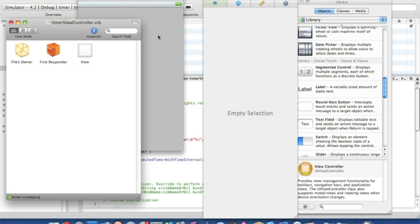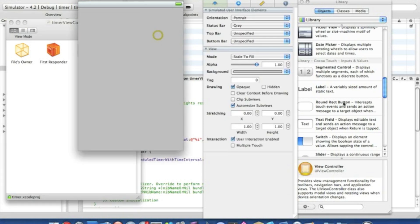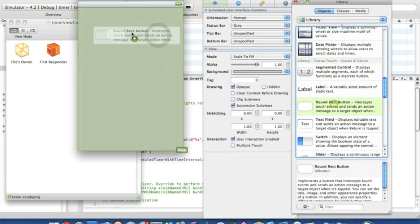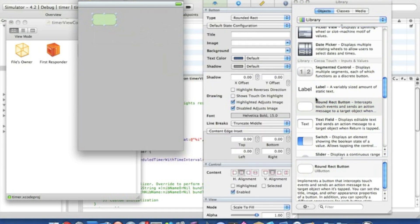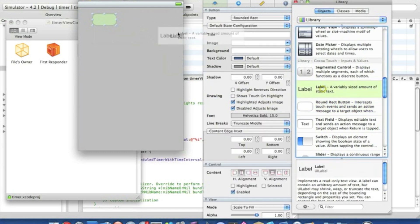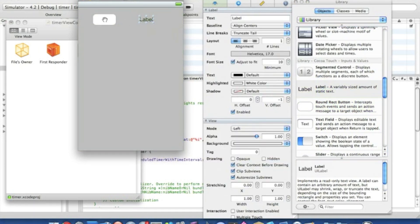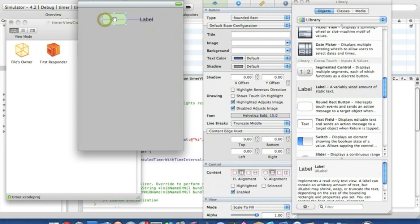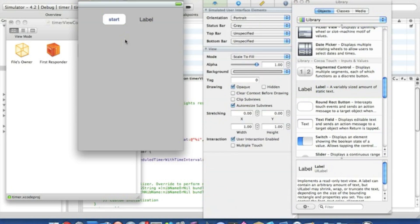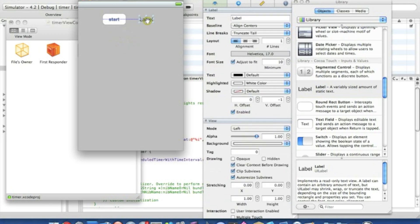Okay then, so once it's loaded we simply want to drag in our round rect button and also drag in our label. I'll name the round rect button start, we'll call it start there so it's simple, and I'll just put this zero and center it so it's easier to understand.